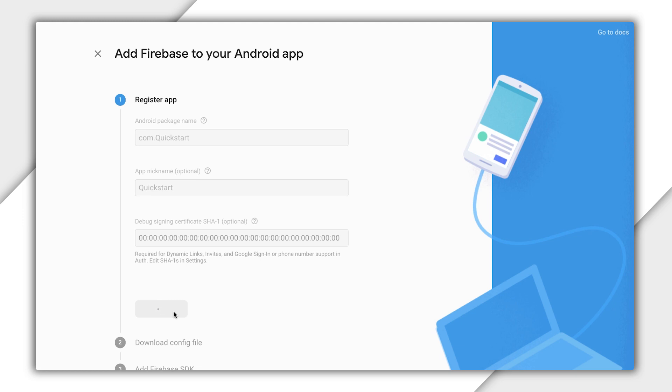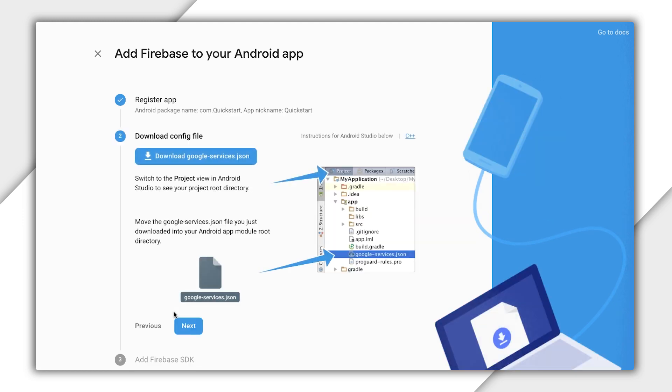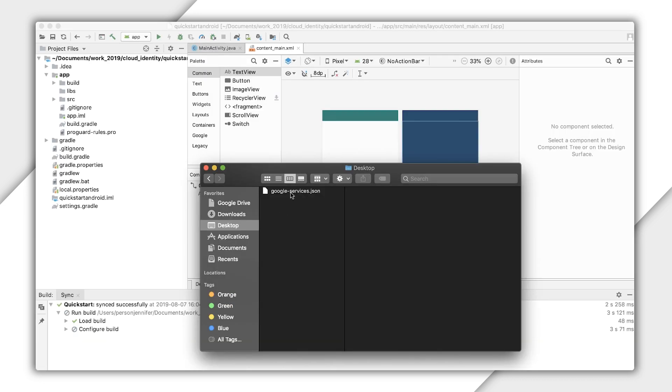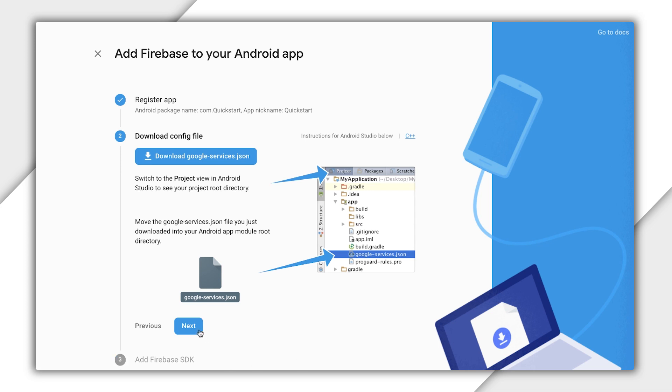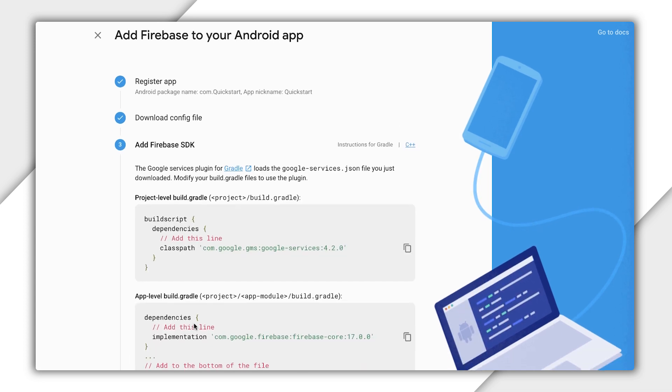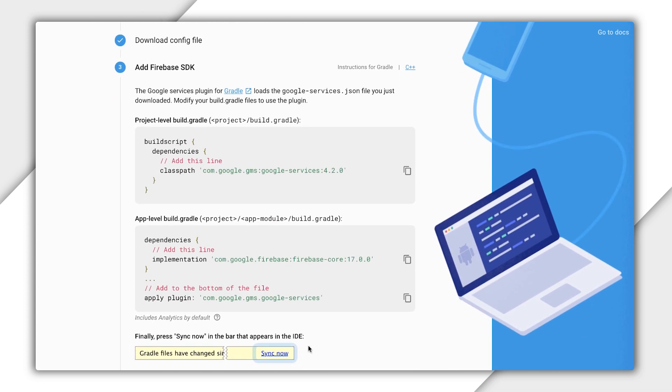Now you are prompted to download a Google Services JSON file. This file informs your Android app about the Firebase app, so you can interface with Firebase products. Once downloaded, add this to your Android project. Click Next in the console, and it gives you the next step: Add the Gradle dependencies required to use Firebase.